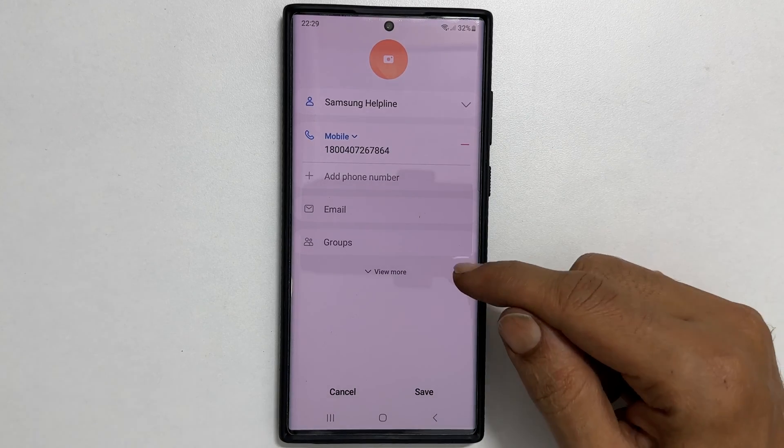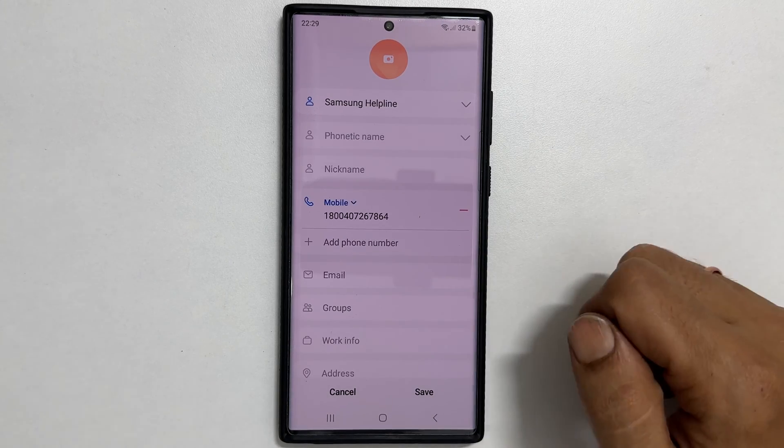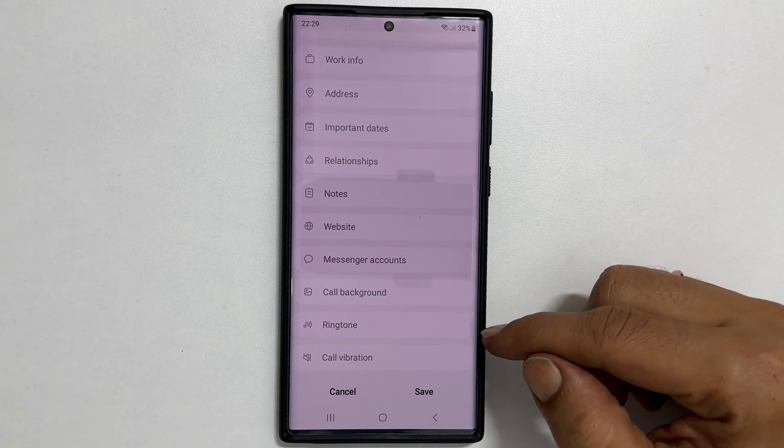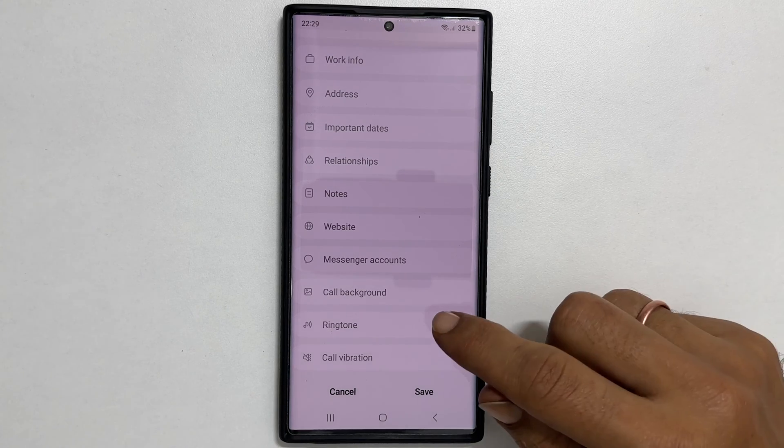On this page, scroll down till you find ringtone. Tap on it.